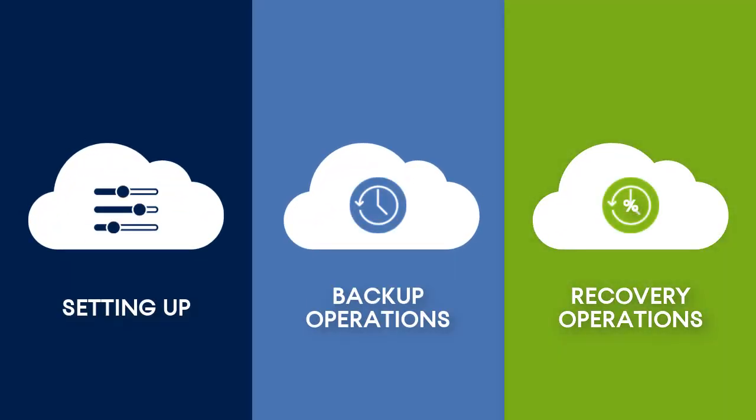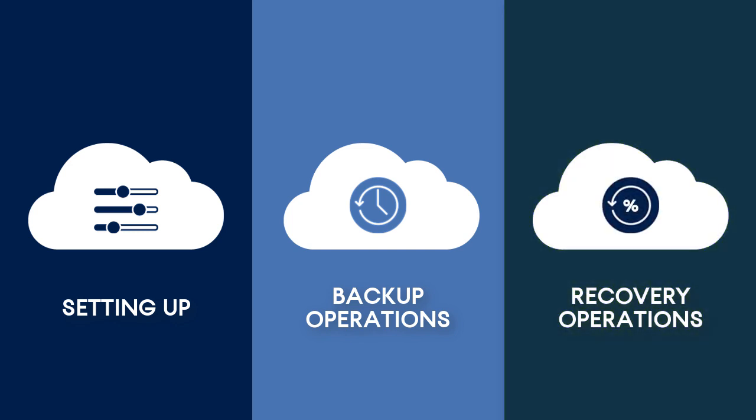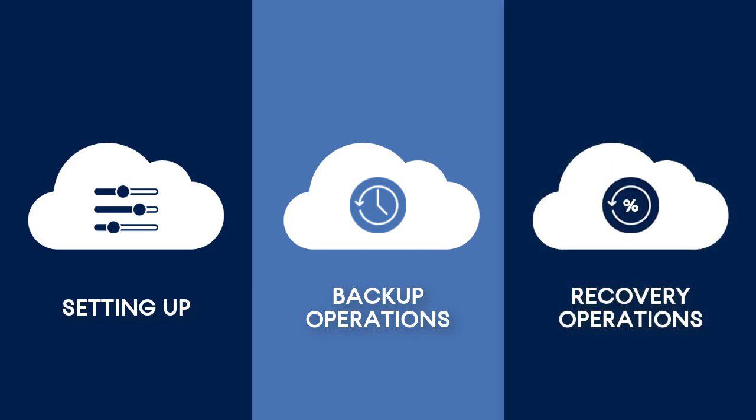This video focuses on the recovery operations that can be performed by a managed service provider for their customers. In particular, we will have a look at a recovery of an Azure virtual machine within the Acronis Backup Cloud. So let's get started.